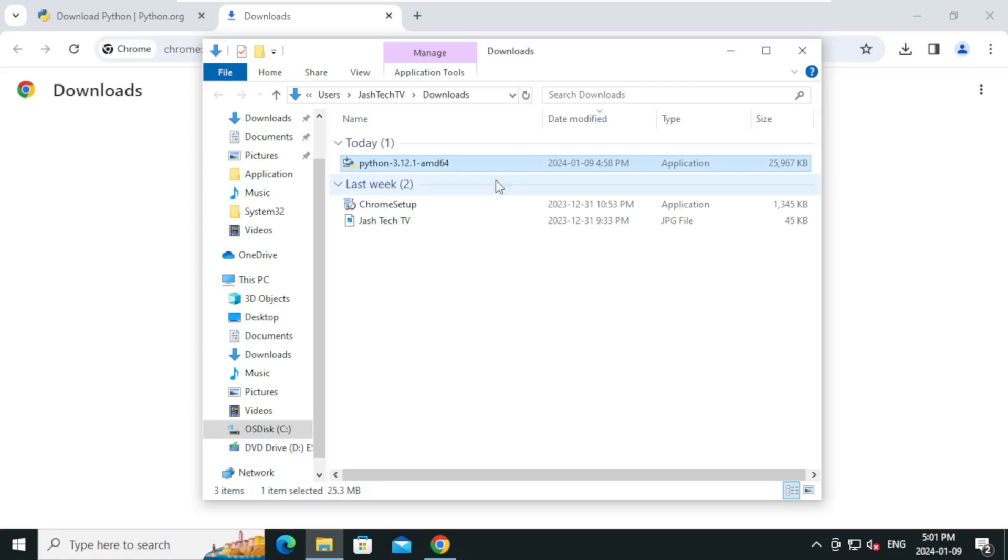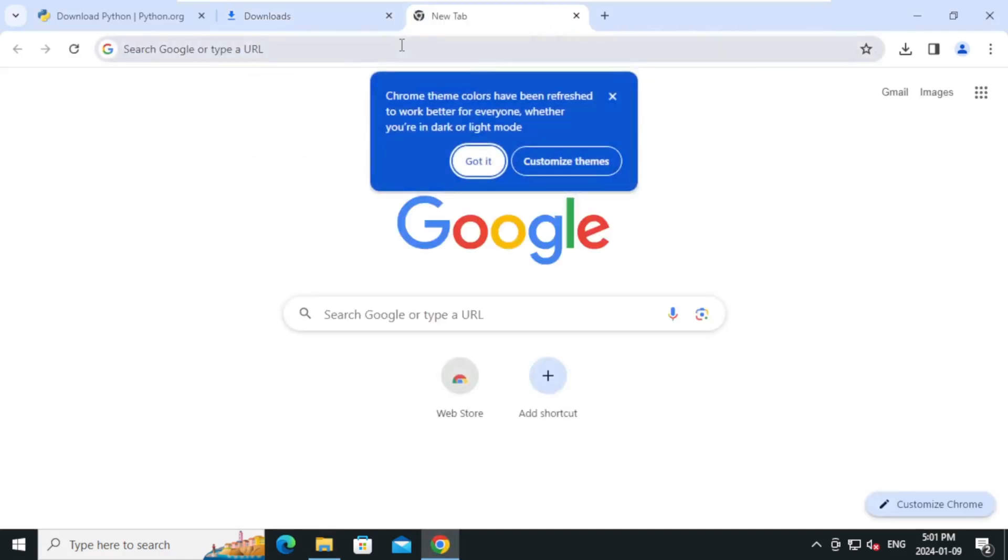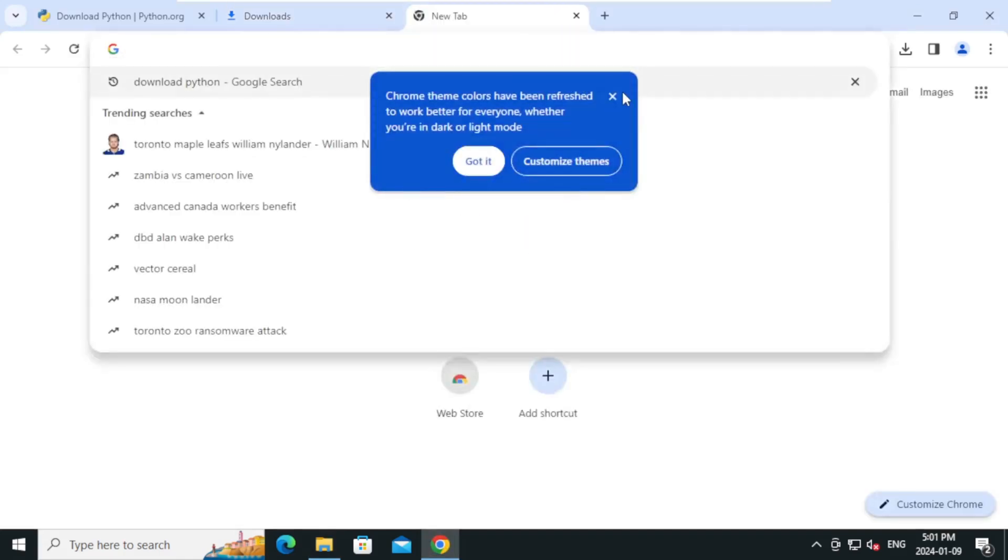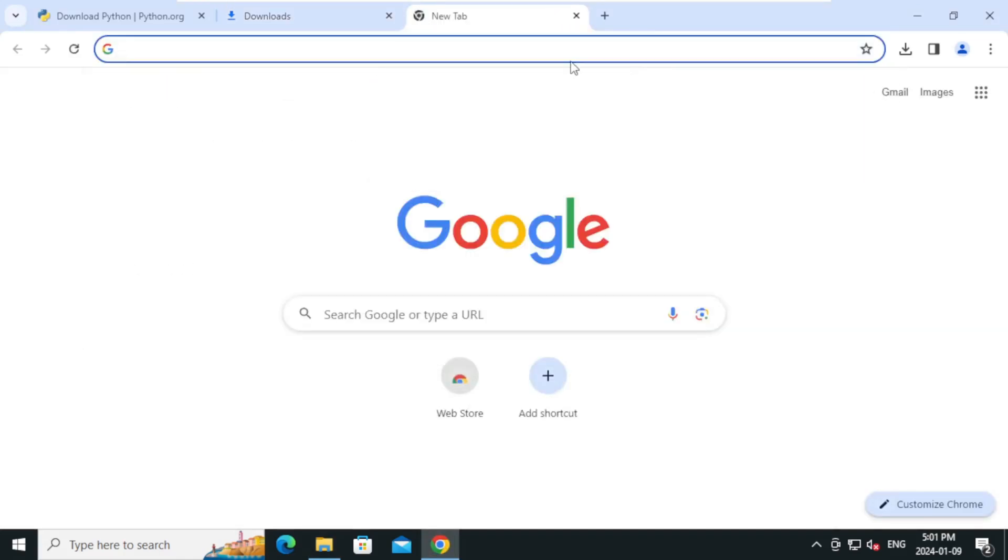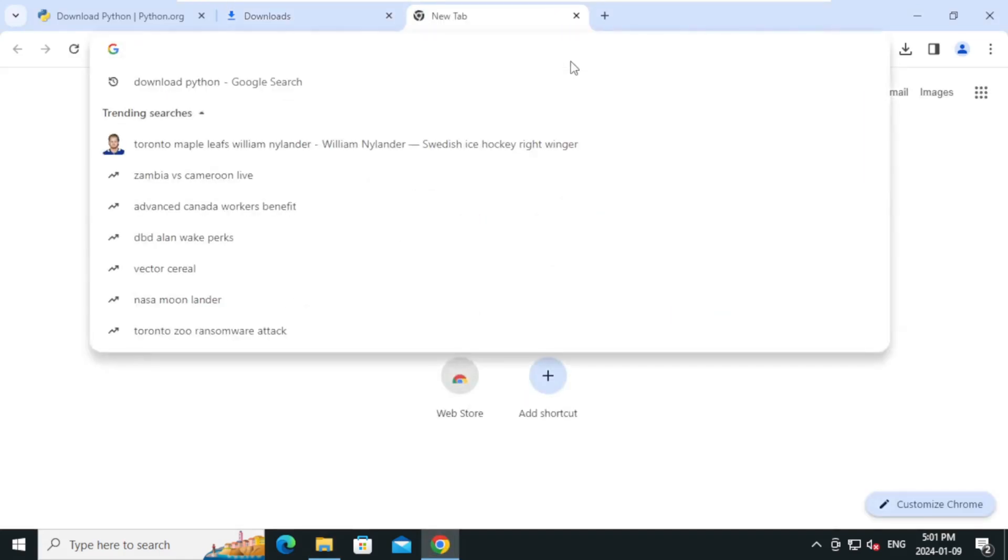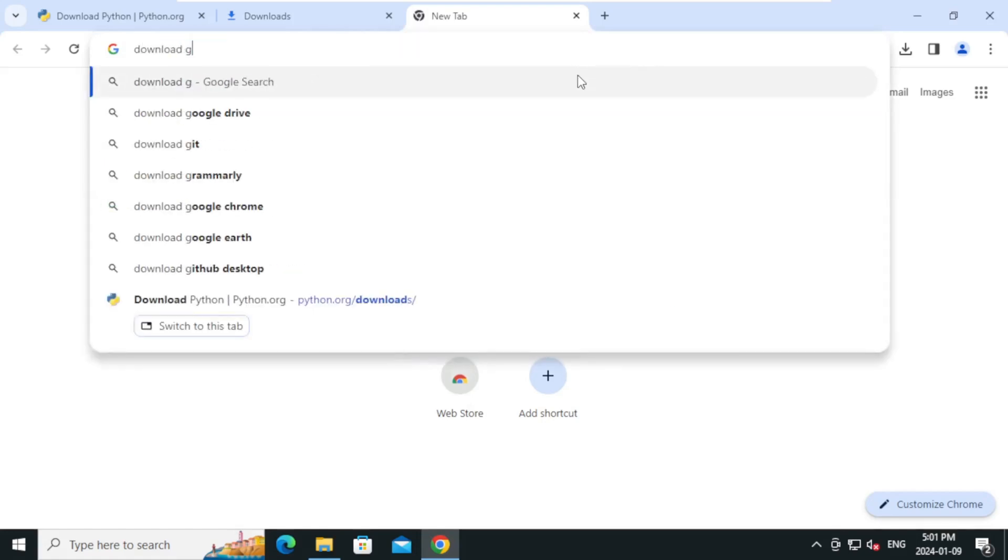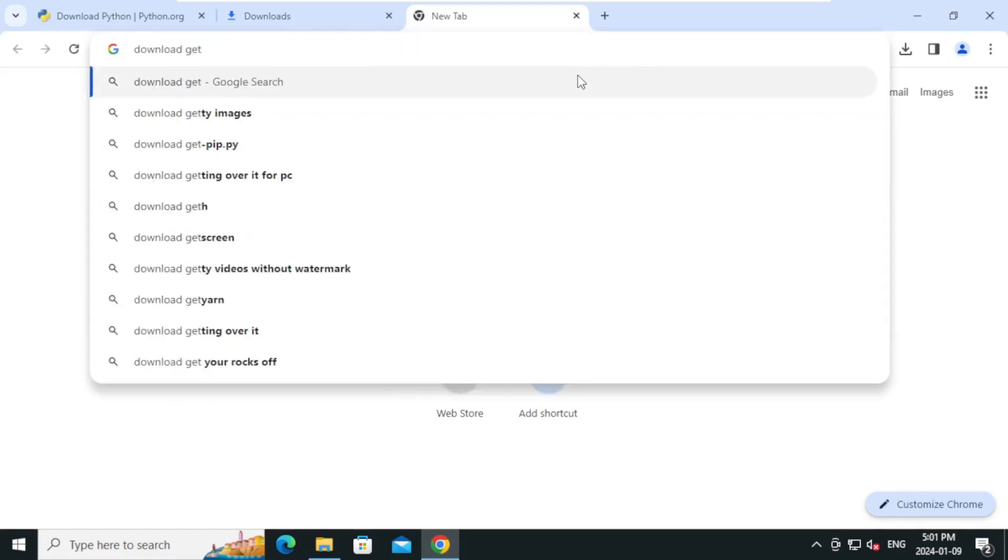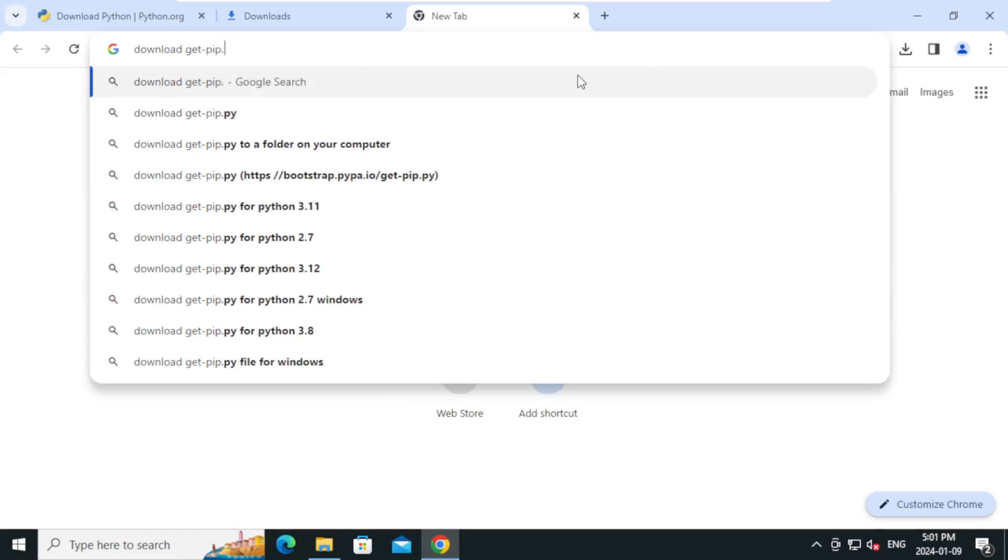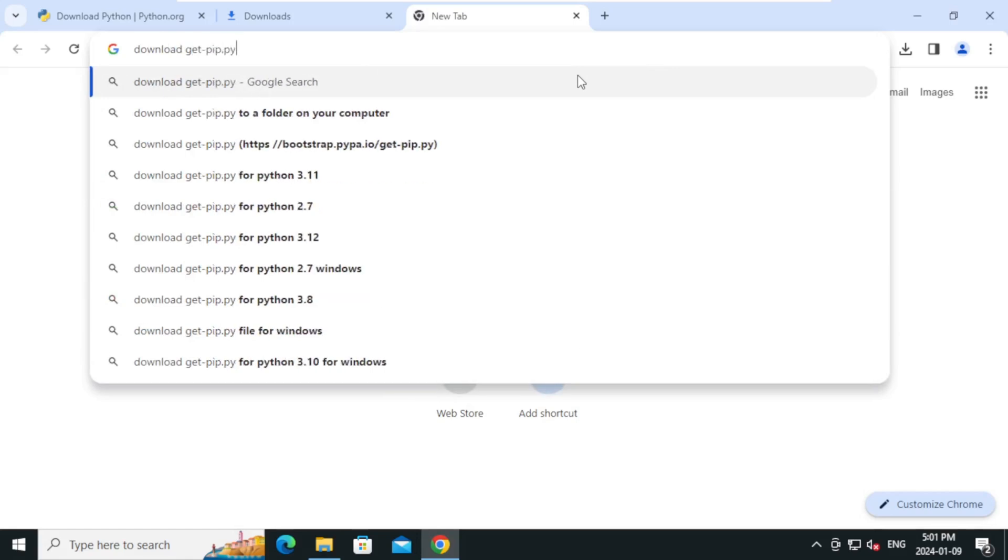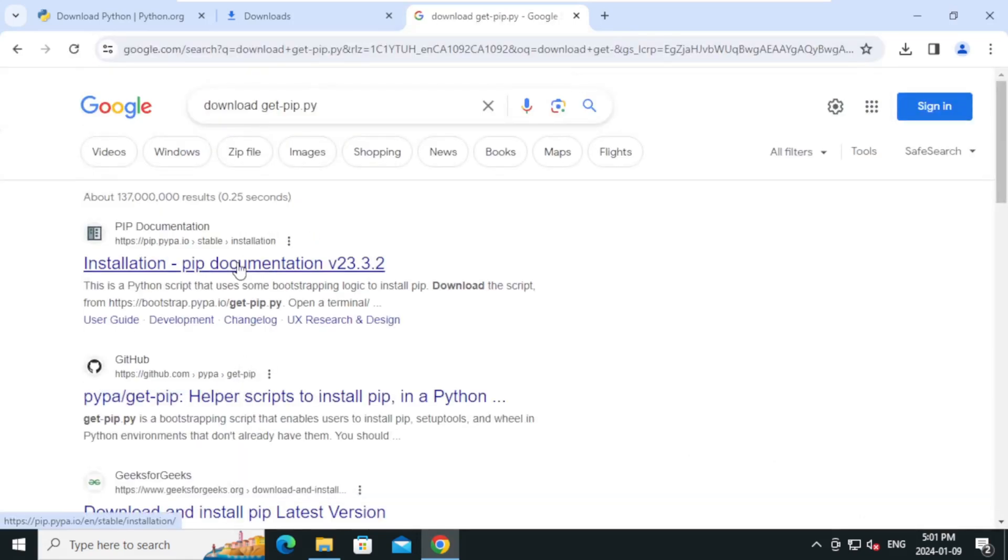Let's install pip. Go to browser and type download get-pip.py and press Enter. Click on the first link.